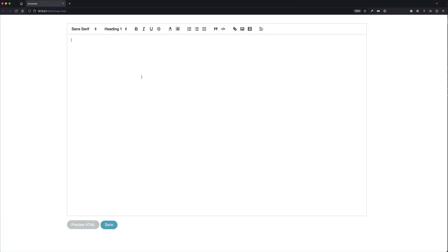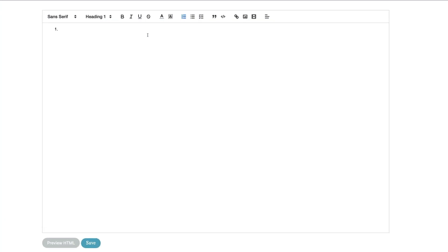So in our new Quill editor I'll create a simple ordered list and I'll say I want to learn JavaScript, learn Python, learn data science, and of course eat a sandwich.